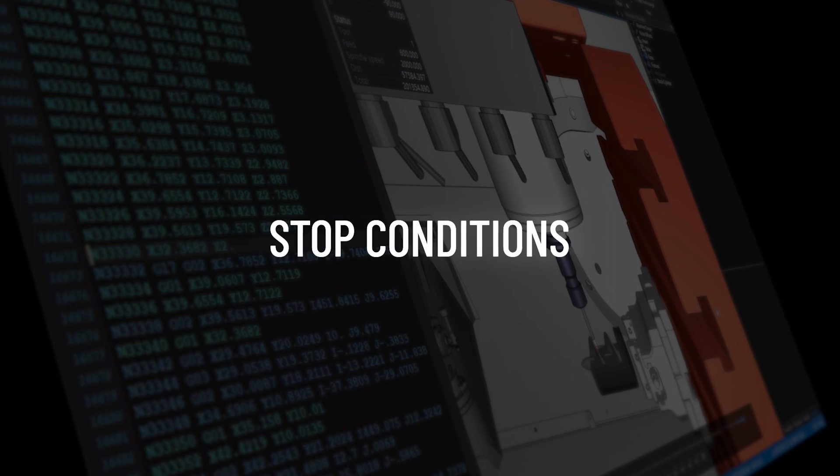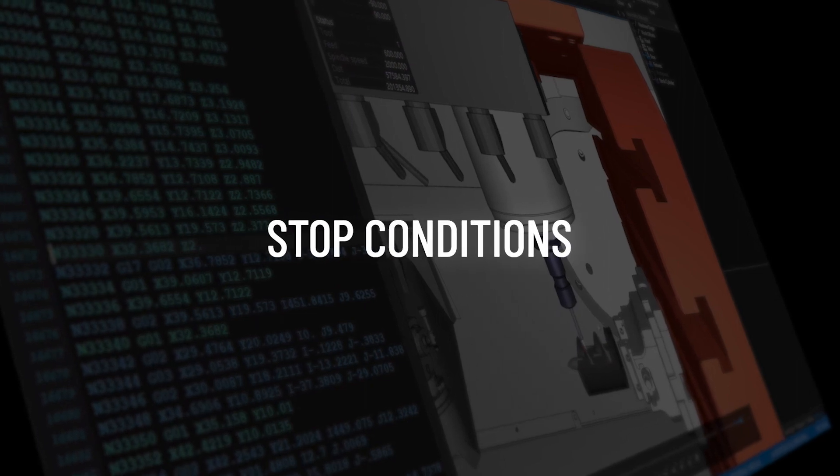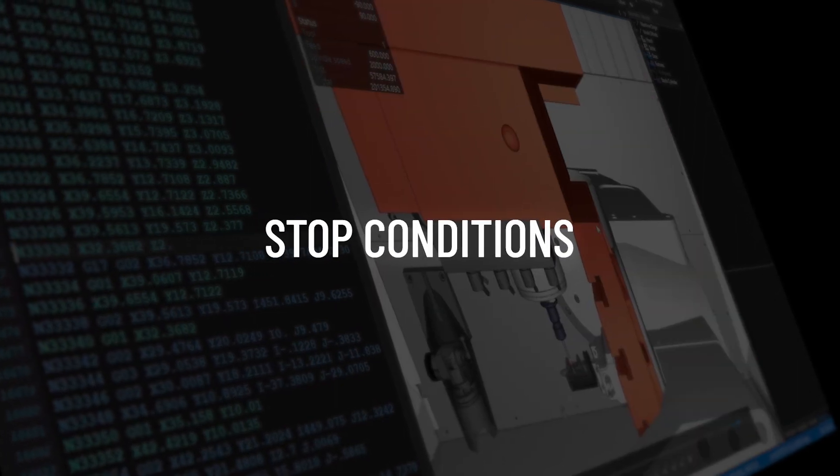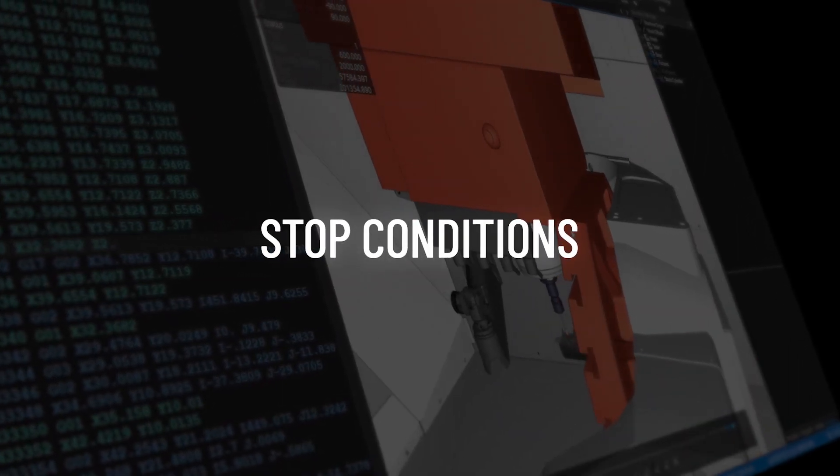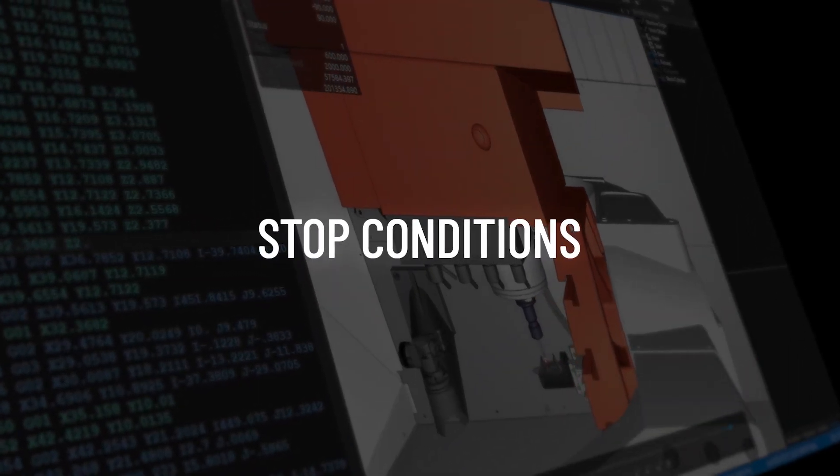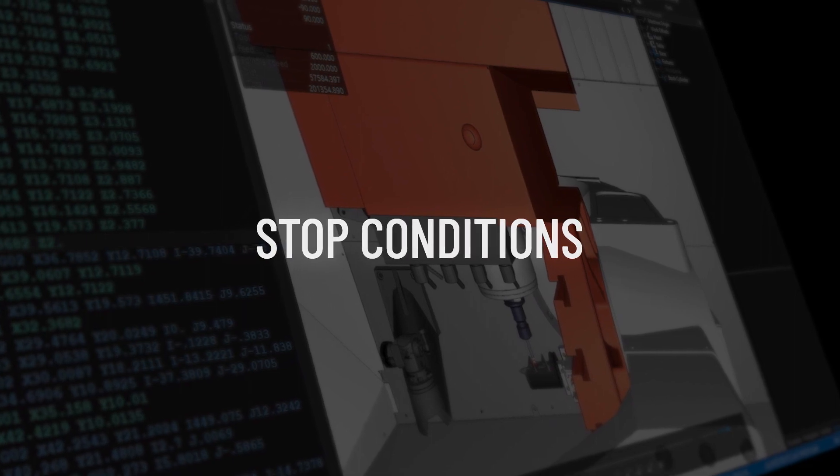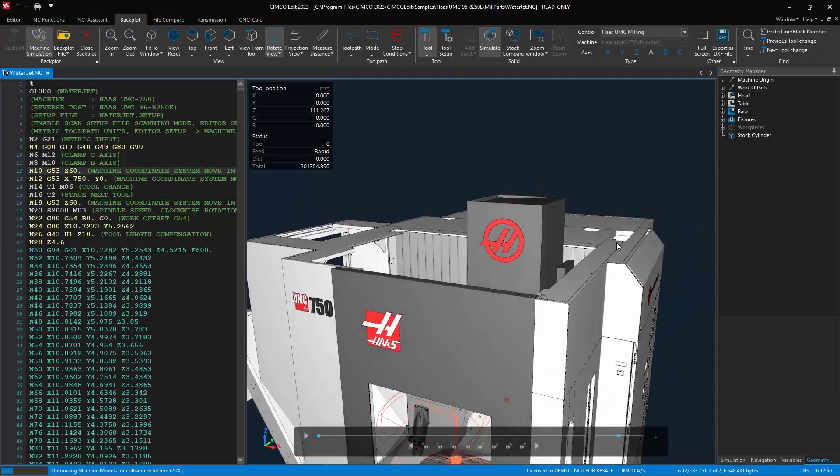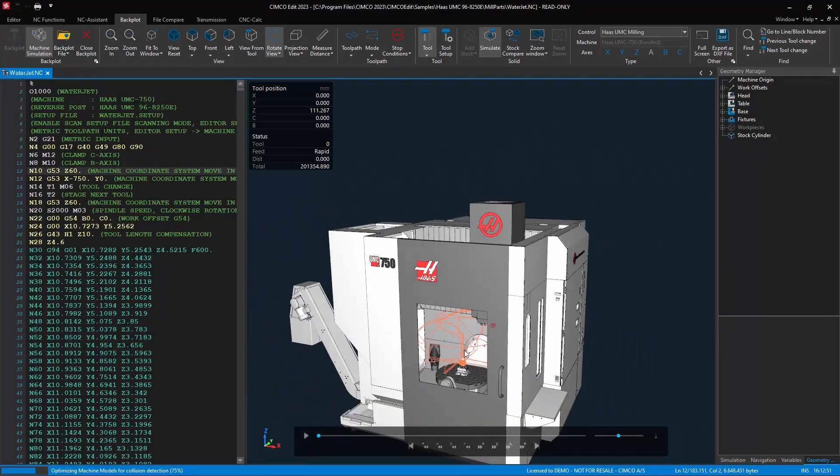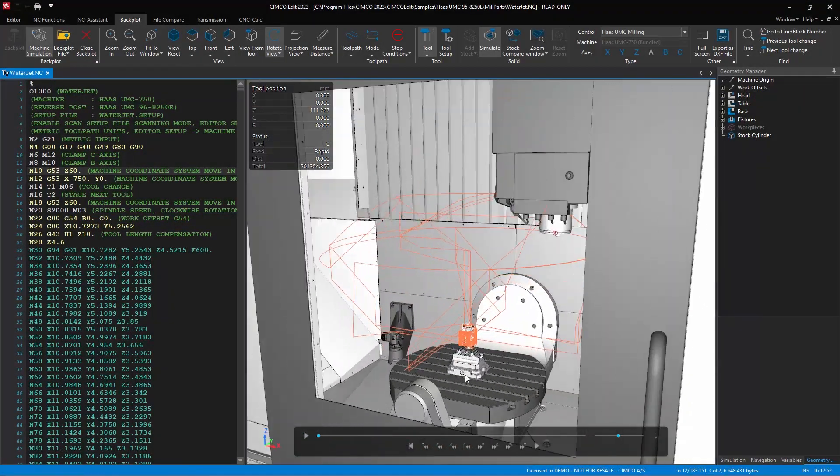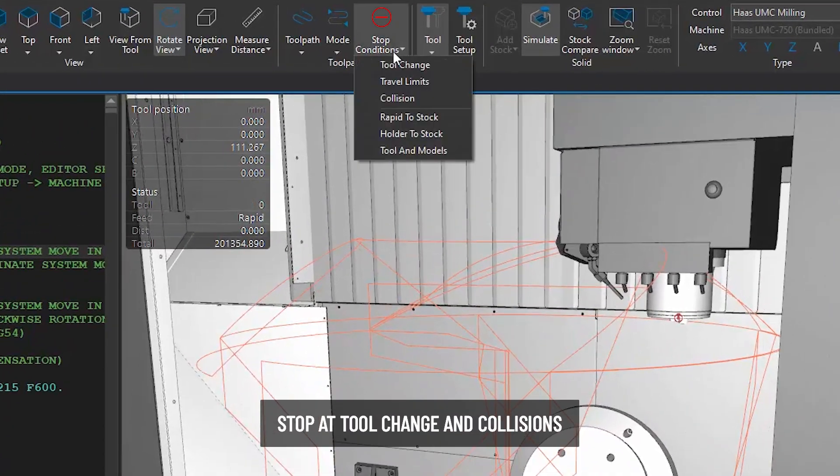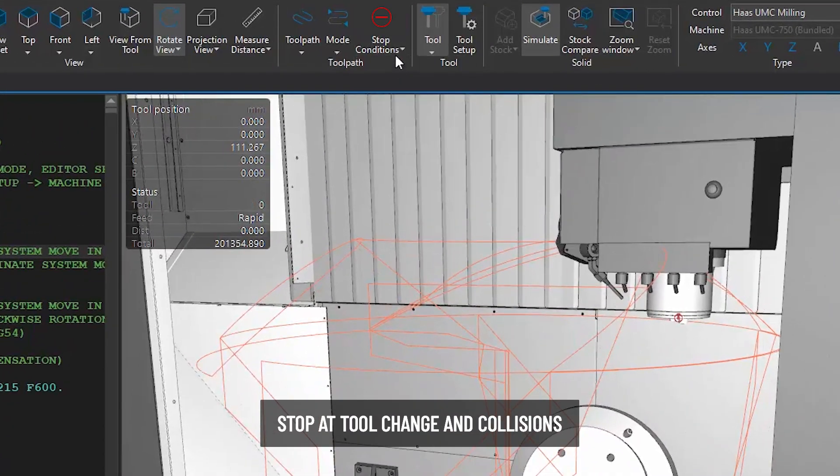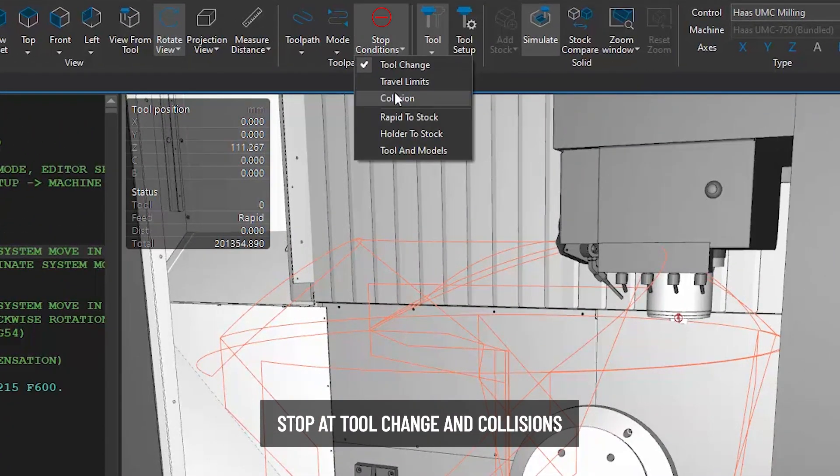In this video we are going to take a look at a new feature called stop conditions which is available now in SimcoEdit 2023. You can use stop conditions to stop the simulation at specific trigger events.